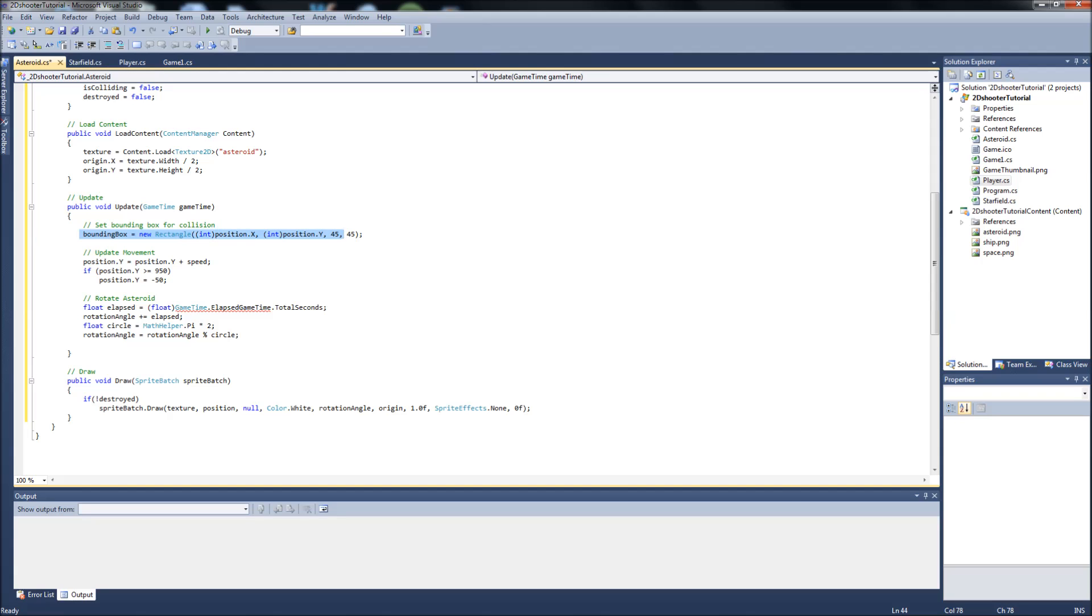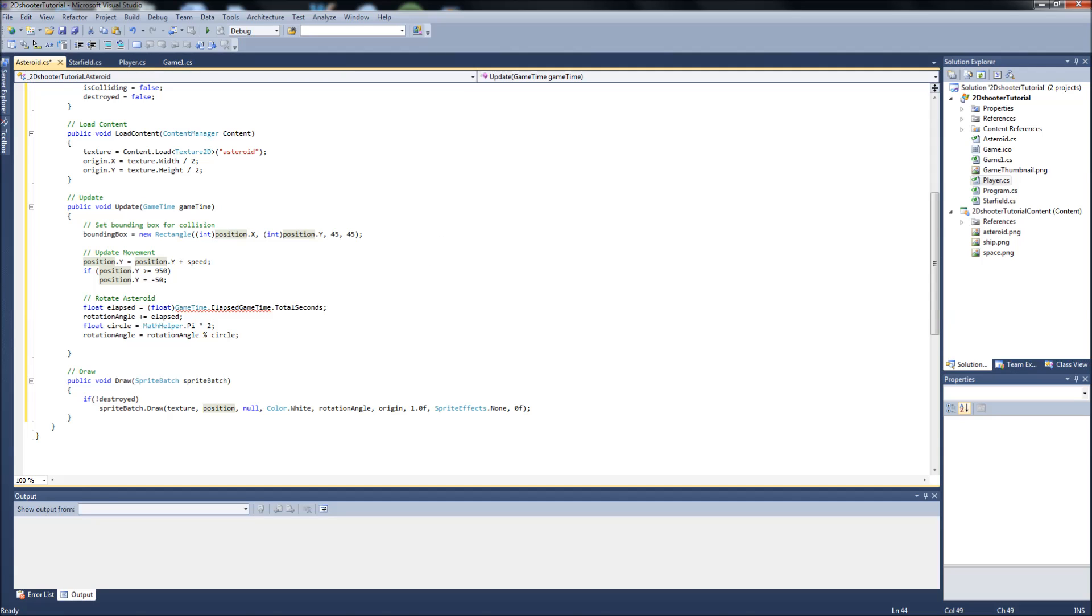Our bounding box setup is right here. It's taking, it's drawing the box at the asteroid's x and y positions and drawing the box at the dimensions of our PNG. This is updating our movement, just going down the screen at the speed. If it hits the bottom of the screen without being destroyed, it'll just reset that asteroid back up at the top.